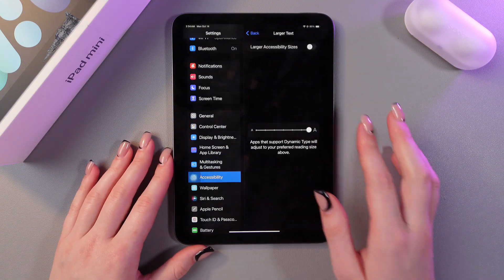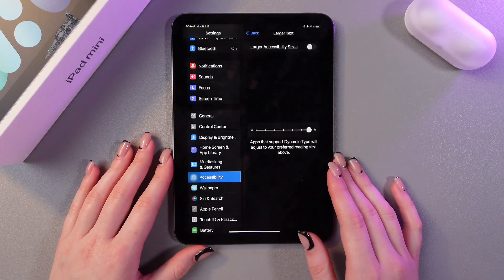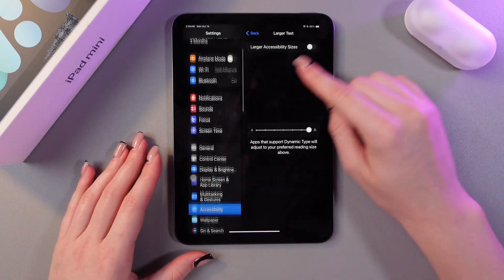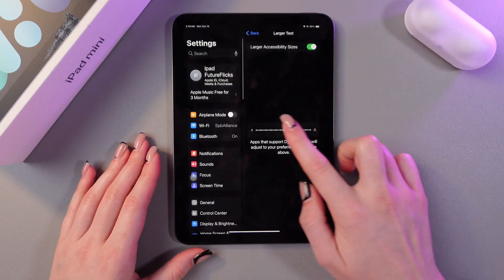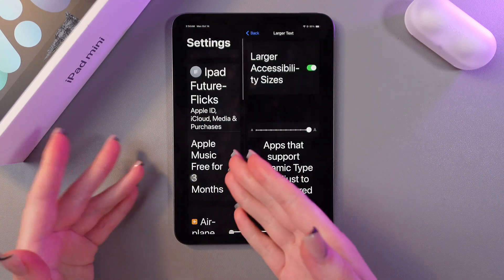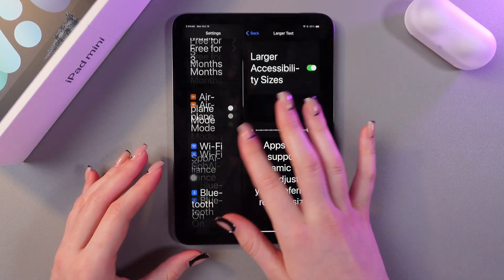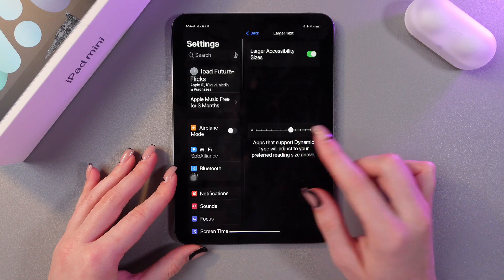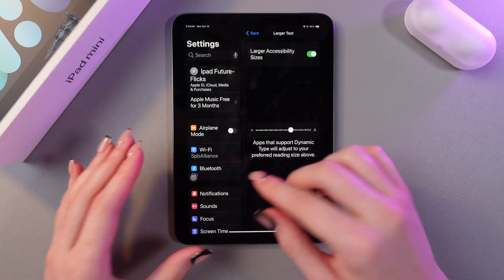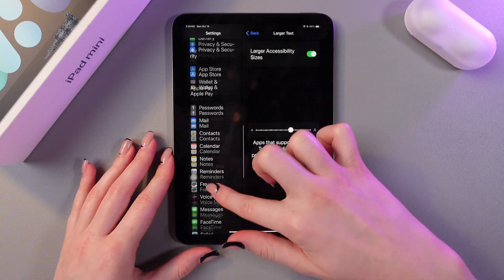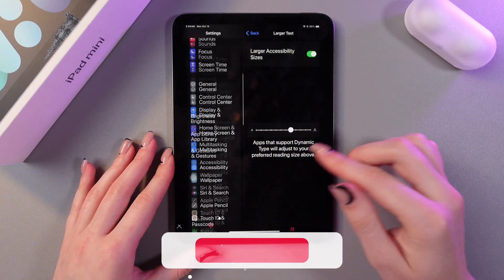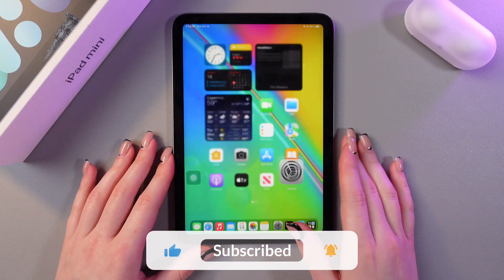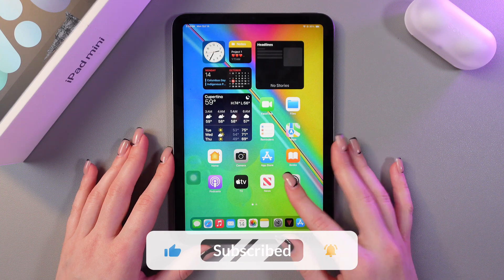If you drag the slider right this is the maximum you can get but if you enable this option that is the maximum you can get. Just choose which type of text suits you the best and that's how it works.